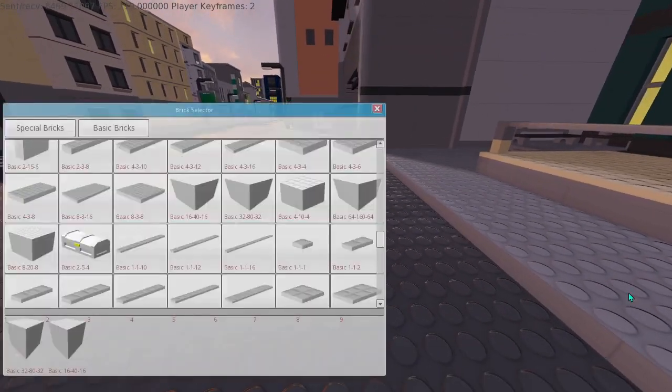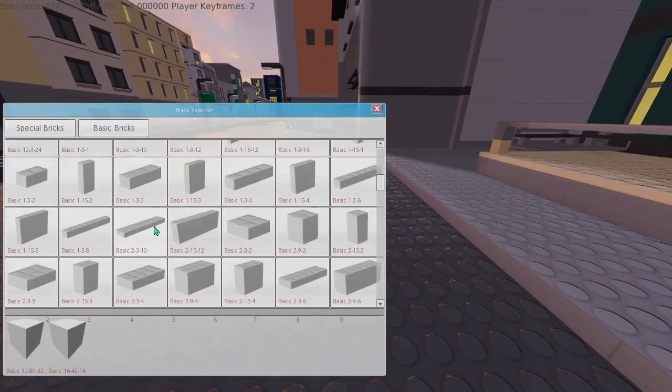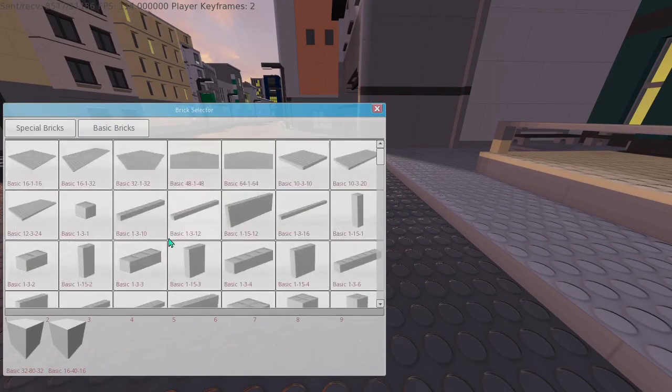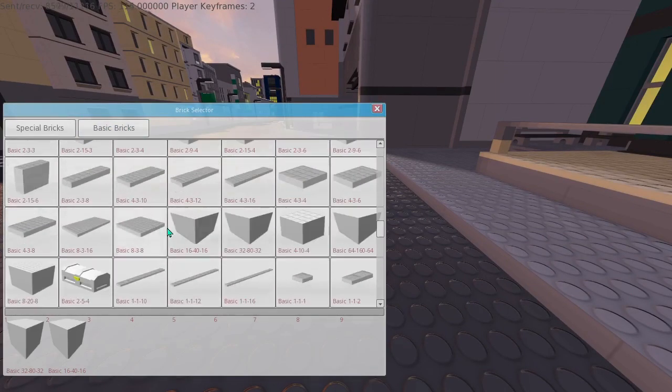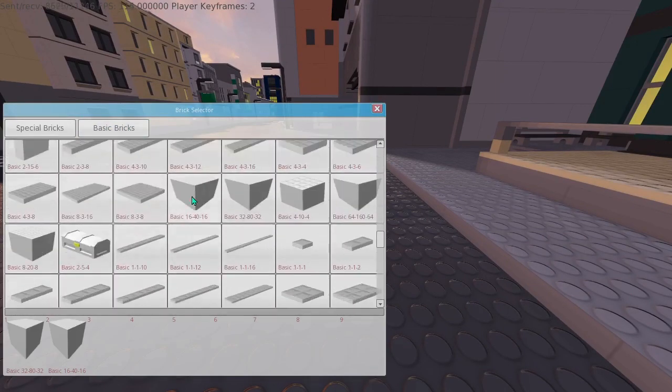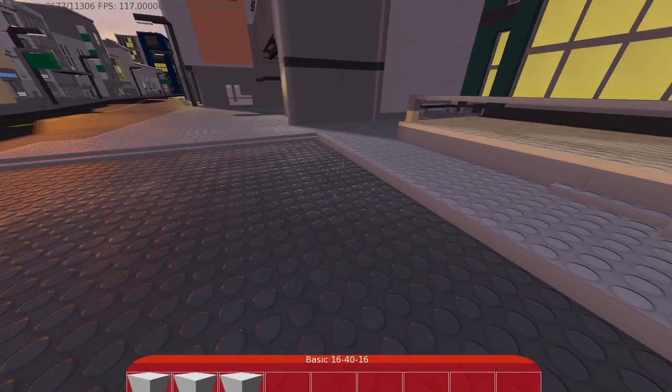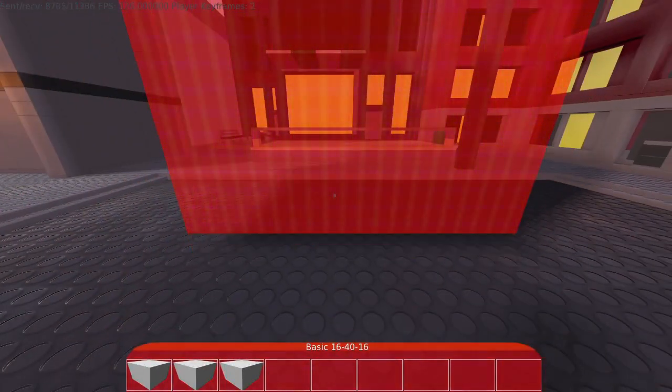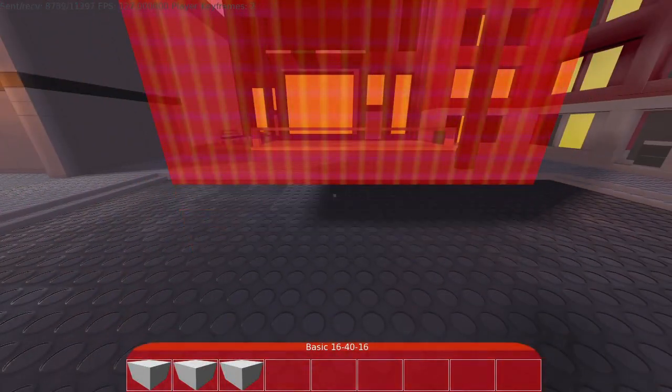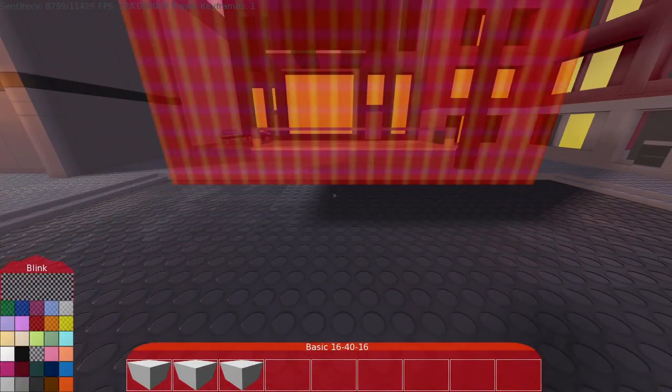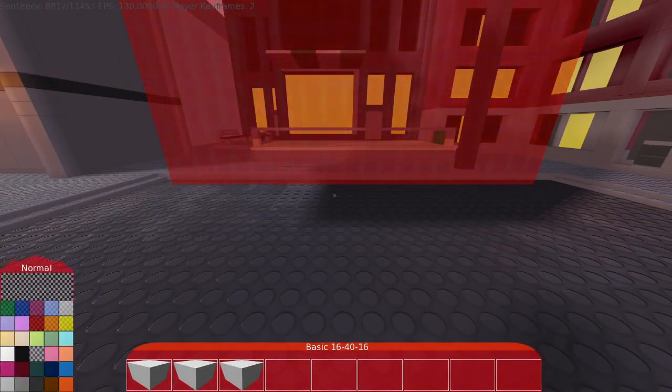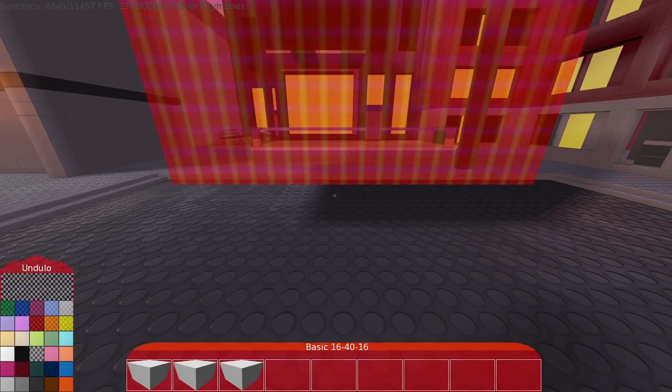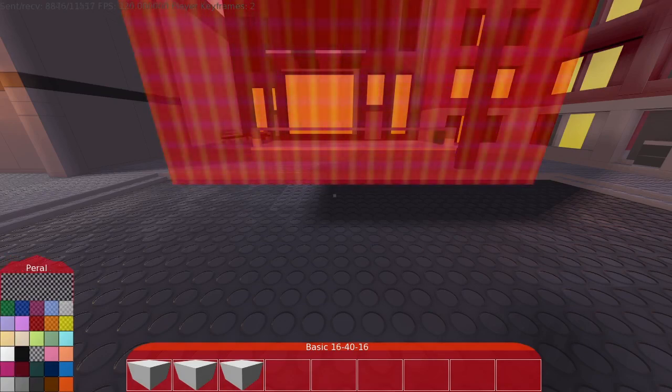This becomes even more obvious when you combine it with another thing that I've worked on in the last week or so, which is materials. Just like Blockland, we've got a few different materials to choose from, but they do different things.